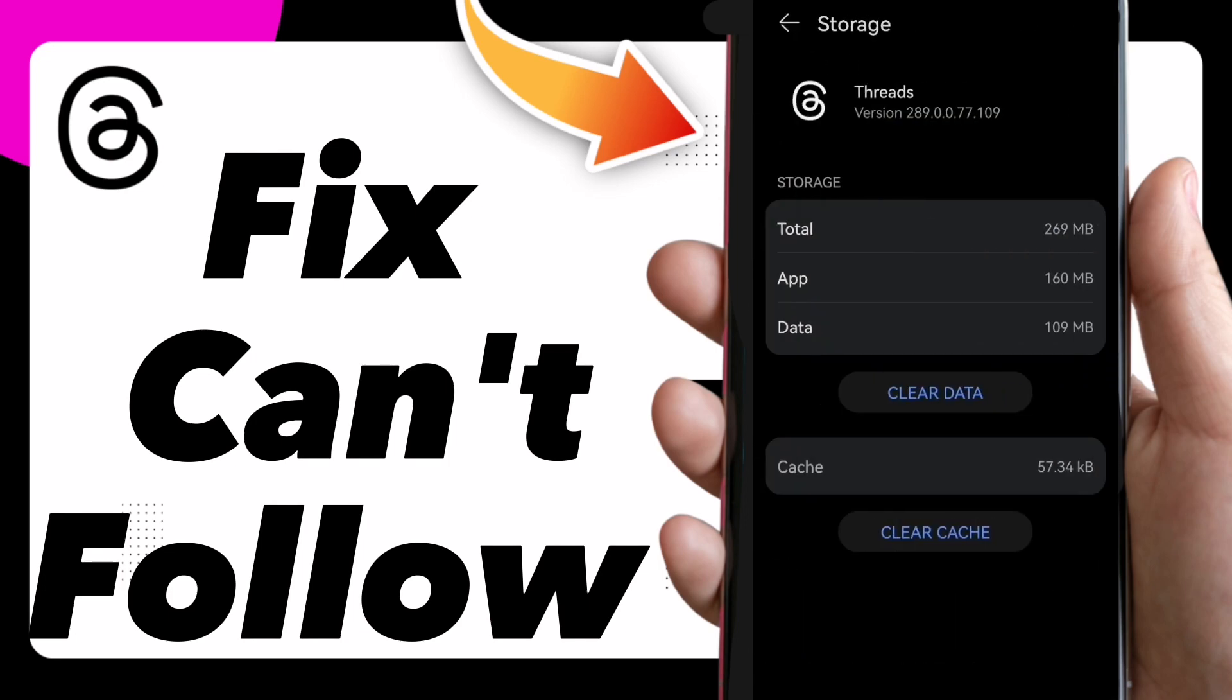Here guys, all you need to do is click on clear cache. Wait for a second till it be like this and then you can go back and this will help you to solve the problem. This is it guys.